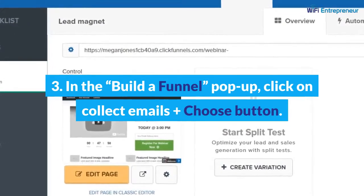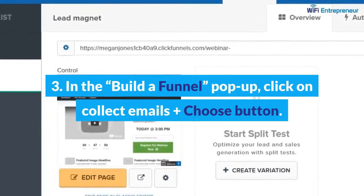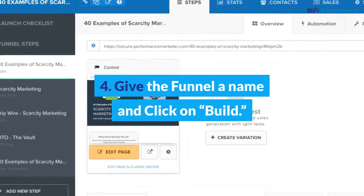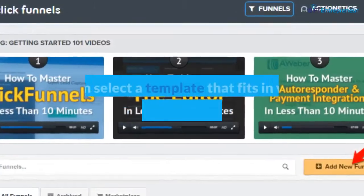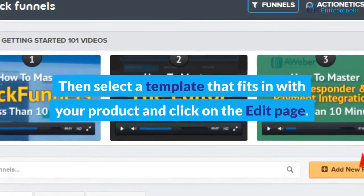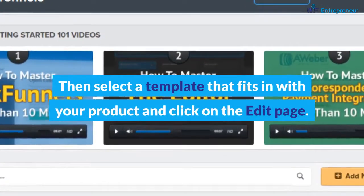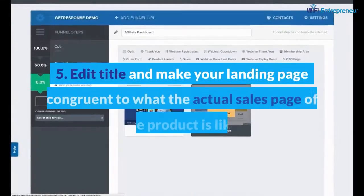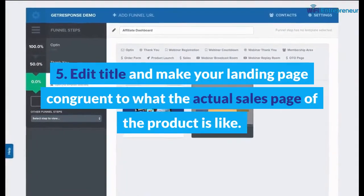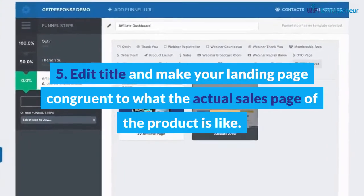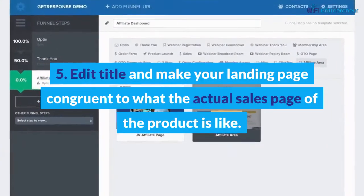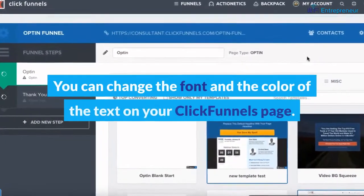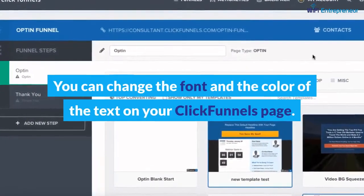Step four: give the funnel a name and click on Build, then select a template that fits with your product. Step five: edit the title and make your landing page congruent with what the actual sales page of the product looks like. You can change the font and the color of the text on your ClickFunnels page.